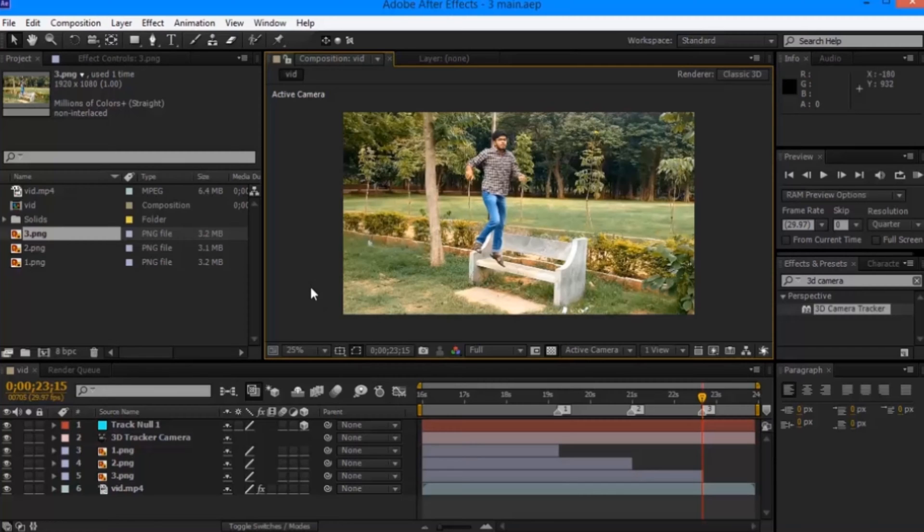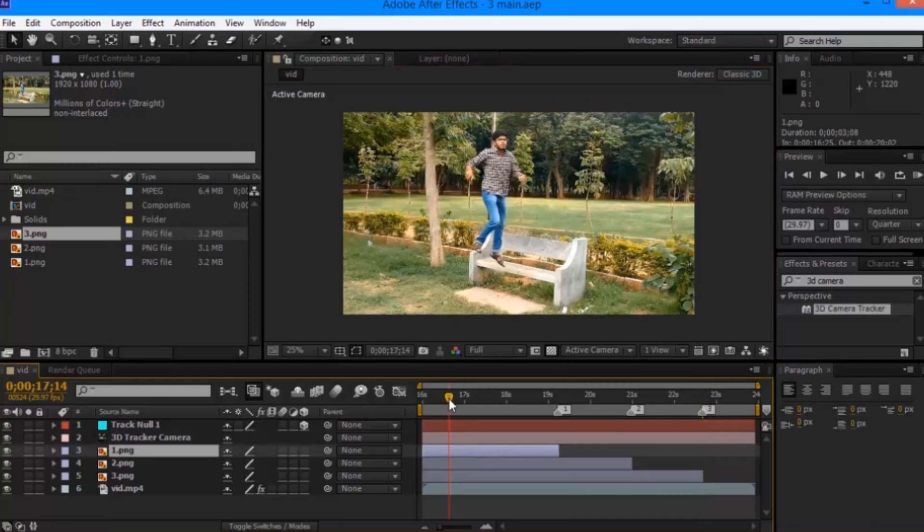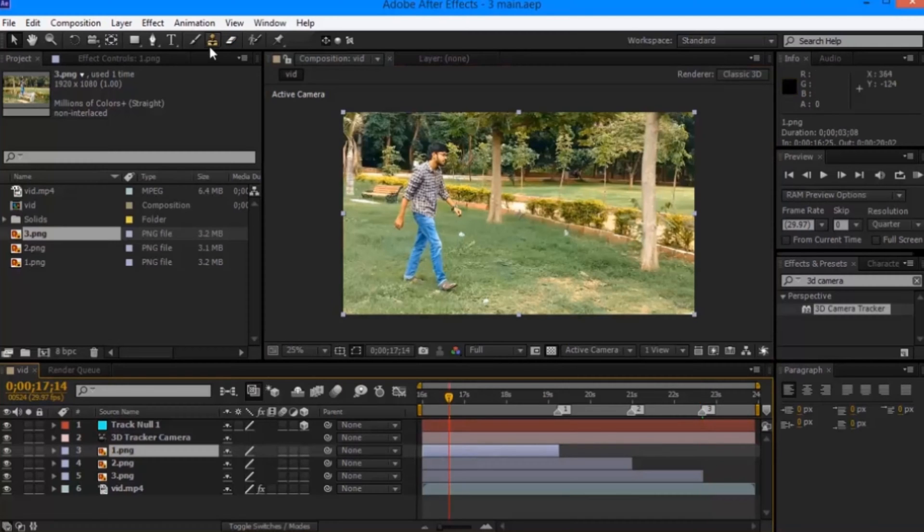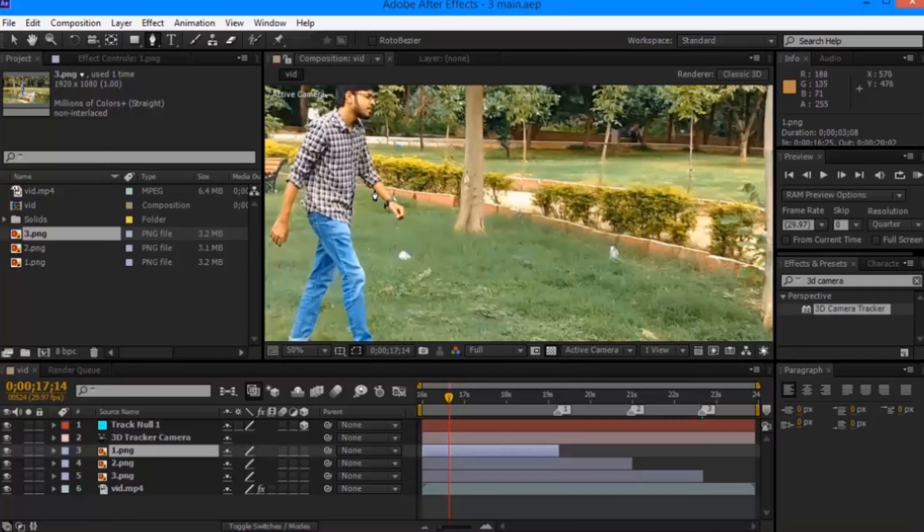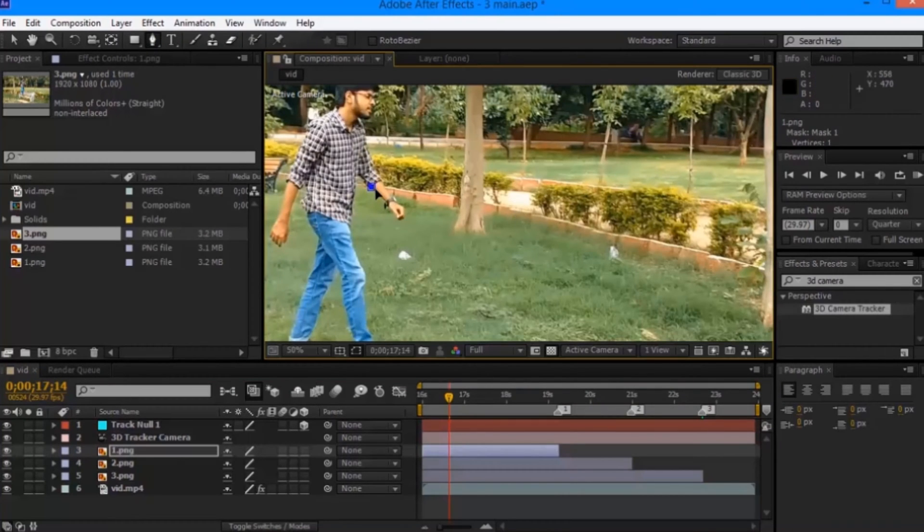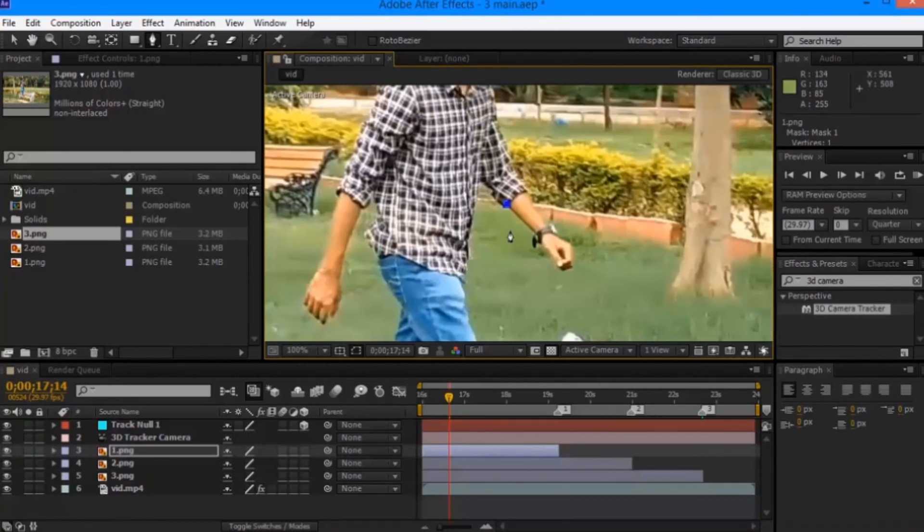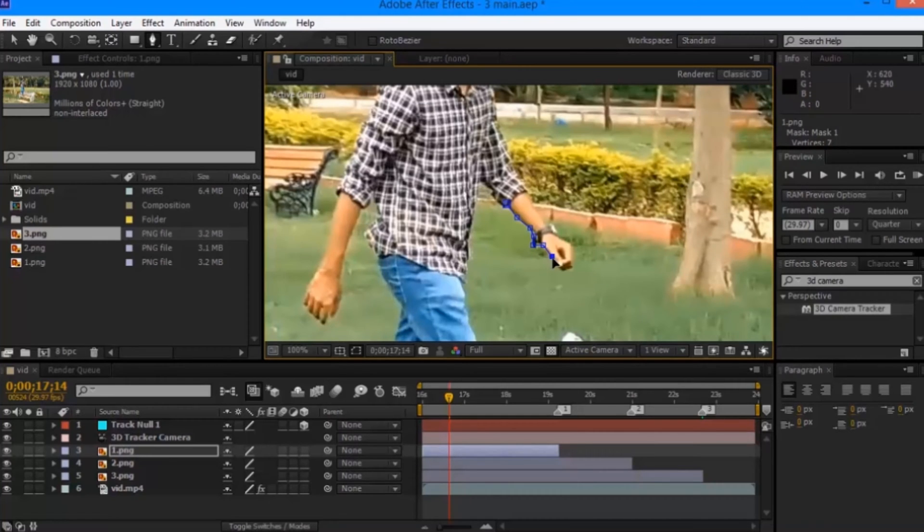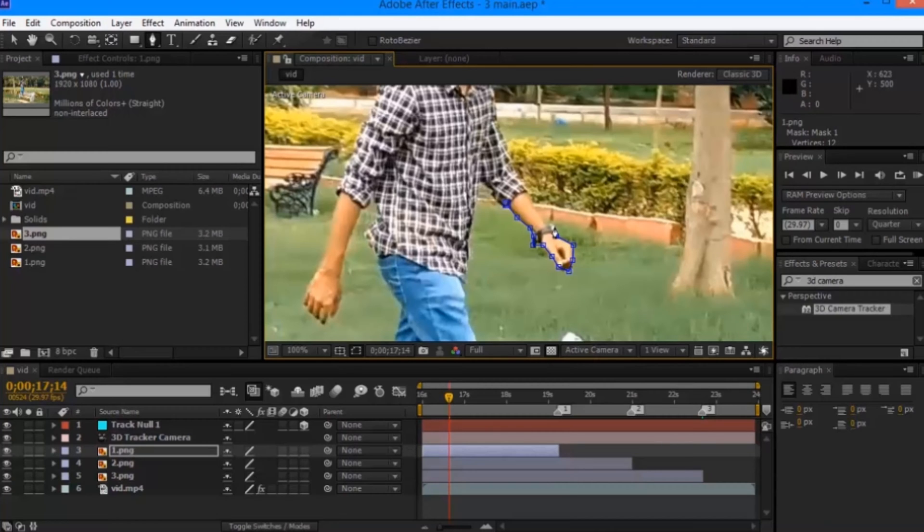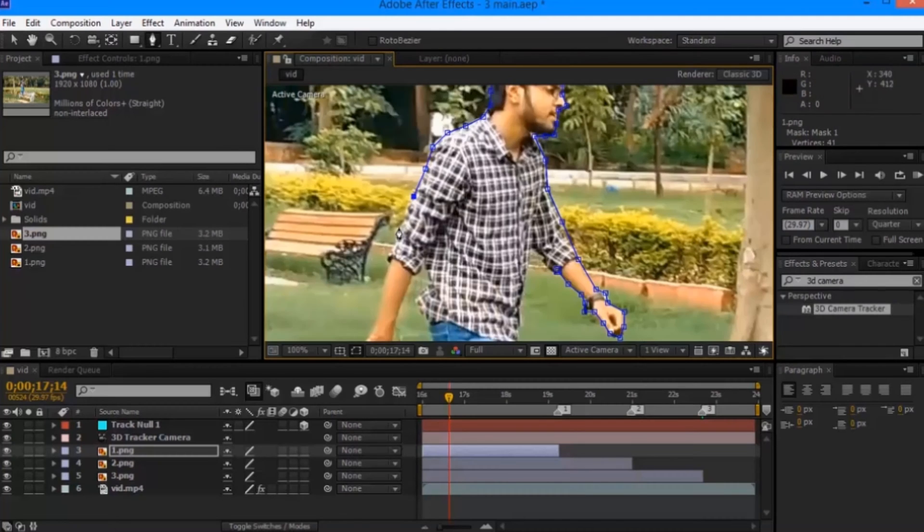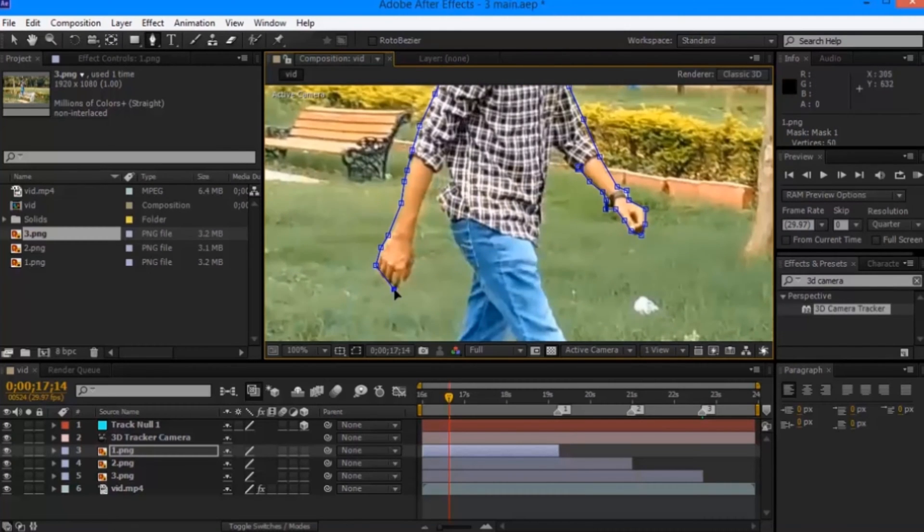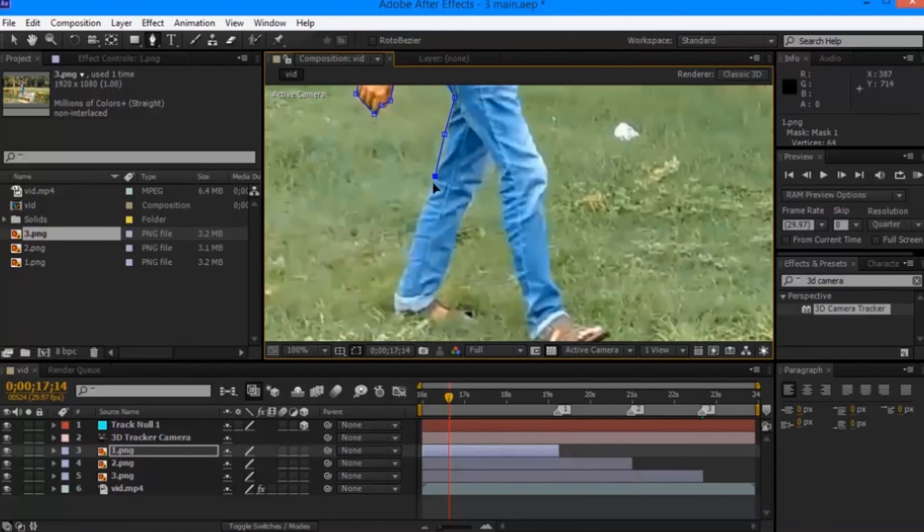Once you are done with step number 1 and step number 2, in step number 3, we will have to mask out our character and make necessary adjustments. Grab the pen tool and start masking your character. It doesn't have to be really very perfect, but you will have to maintain a clean outline of your character. You can see that I am selecting the first image and masking out the character.